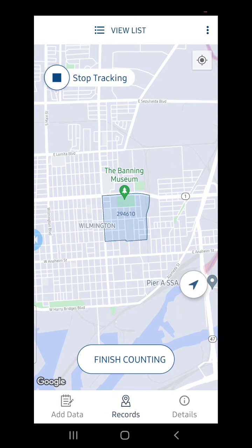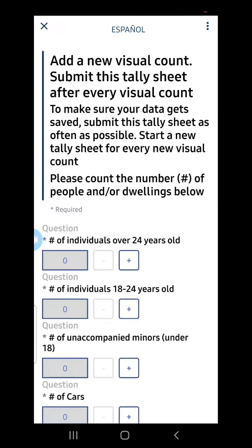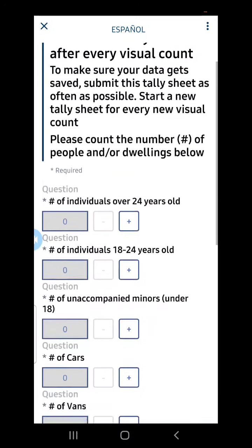I am now ready to start inputting my visual tally. I will submit separate data tallies for each section of the block, for each group or encampment that I see. For instance, if there are separate groups of people throughout the block, I can submit a separate tally survey for each group. To do that, I select Add Data and confirm that I am submitting a record for the visual count survey. When I see a new individual, family, or dwelling, I will start to input my visual tally.